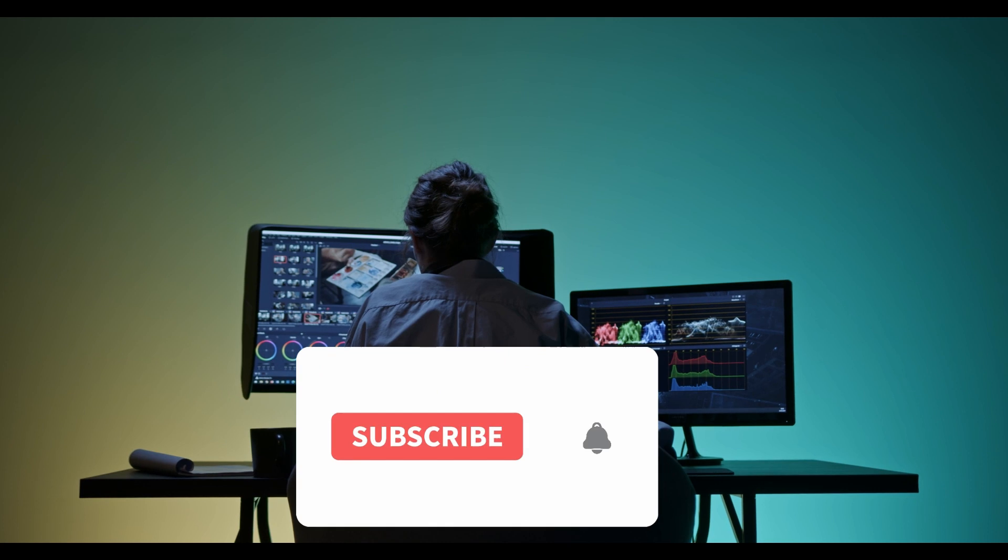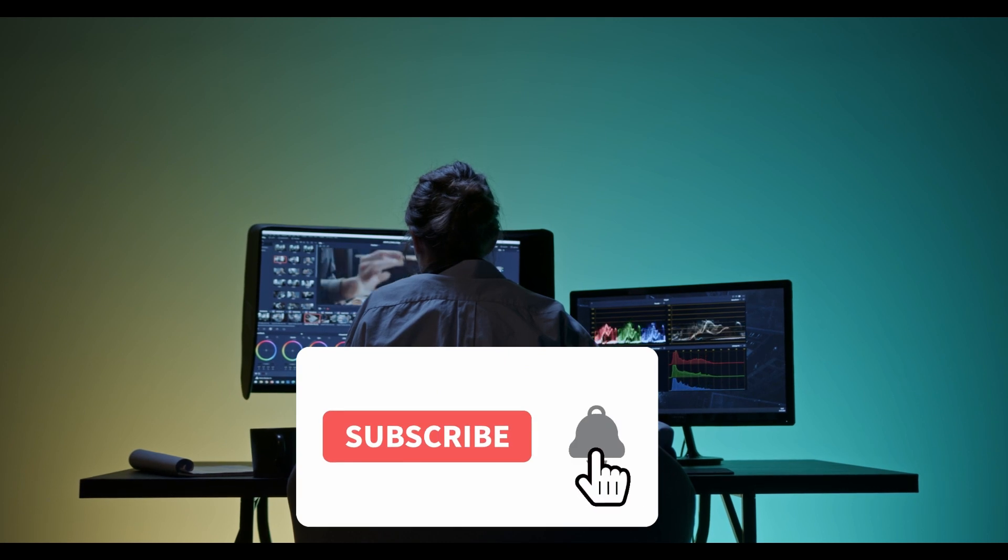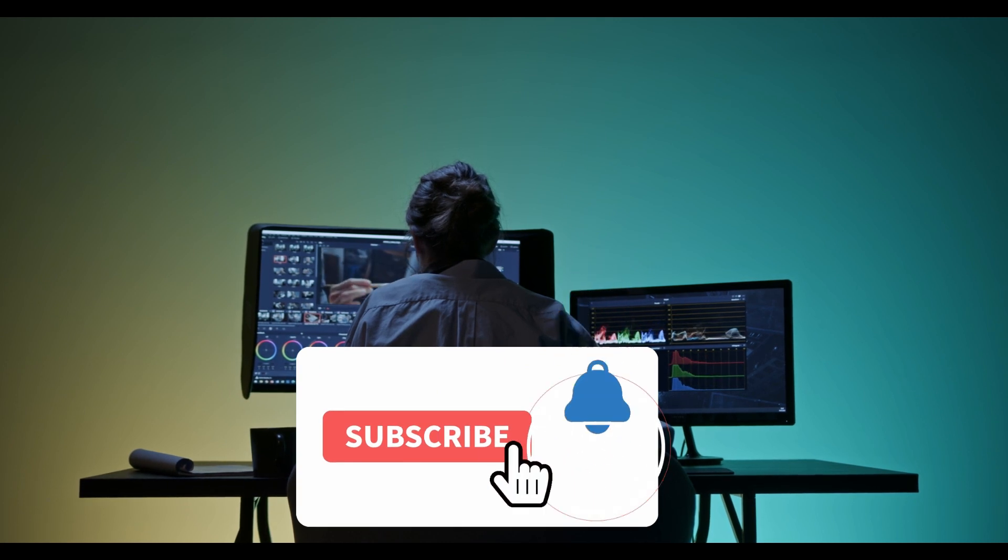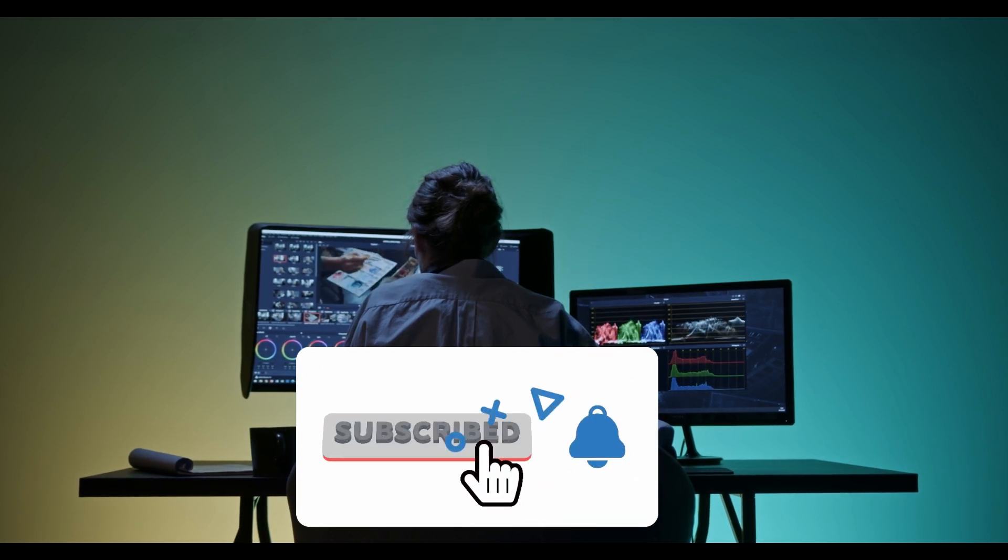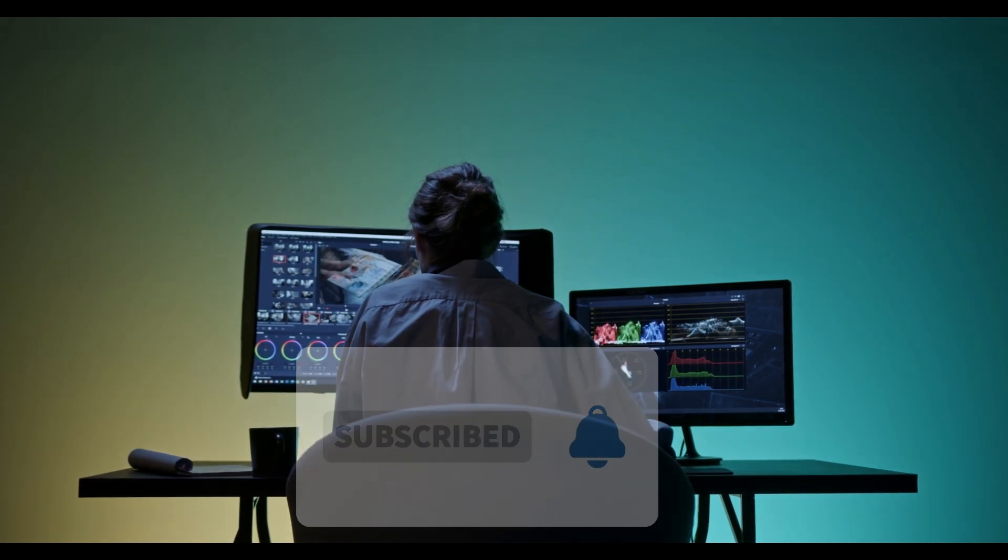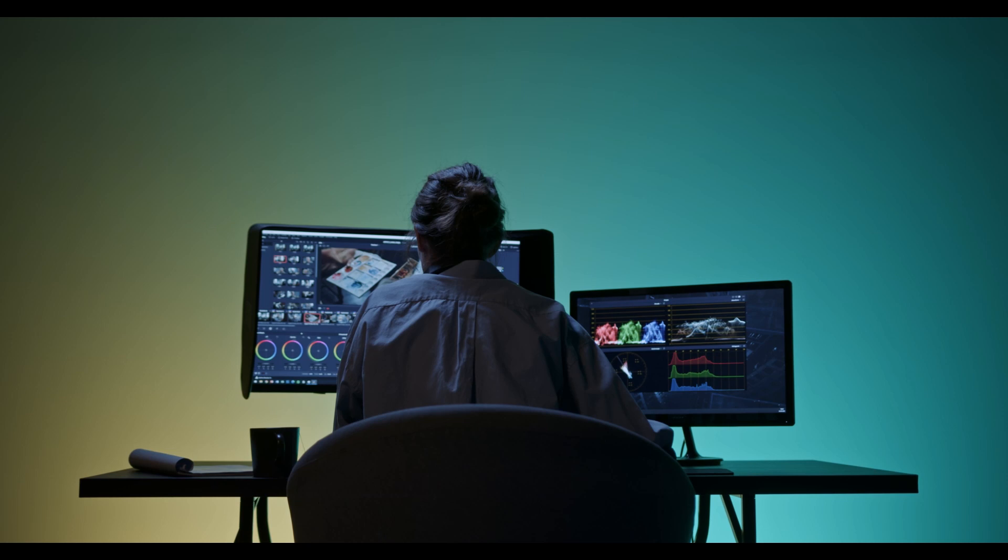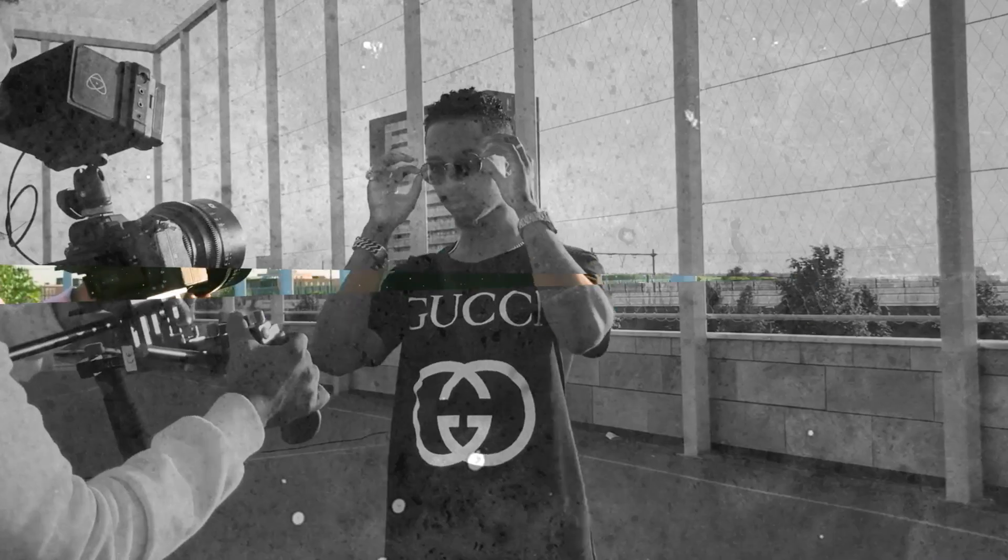Before we begin, don't forget to hit the notification bell and click the subscribe button to get notifications each time we publish a new video.